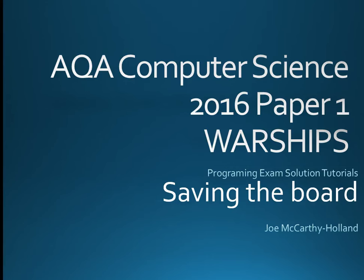Hello and welcome to another Programming Exam Solution tutorial for this year's AQA Paper 1. Obviously we are looking at the Warships game and the last of my top 5 being saving the board.